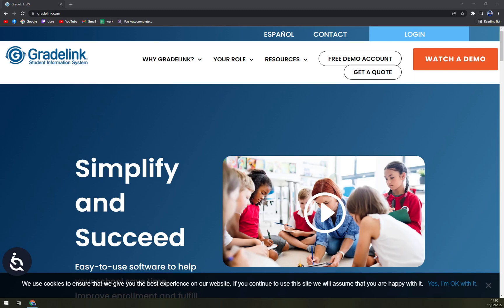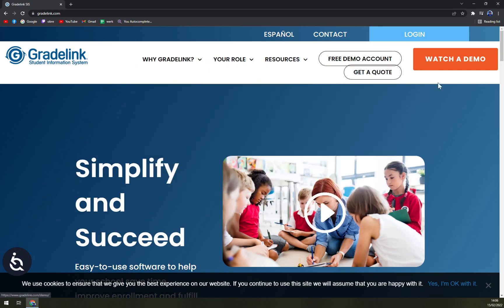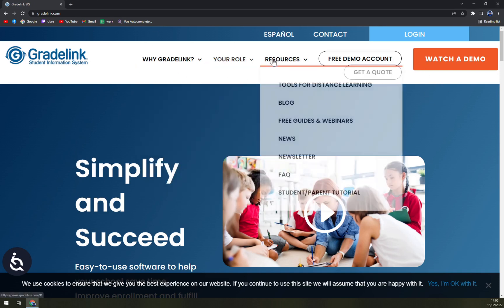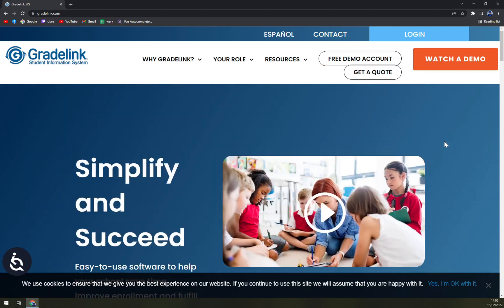Hello guys, my name is Mathew and in today's video we are going to talk about Gradelink. Gradelink claims to make student management easy, so let's talk about it more. We will go through some pros and cons, tell you more about Gradelink, and try to find out if it's worth paying for what they ask you to do.